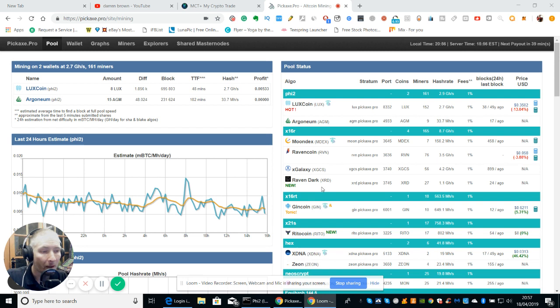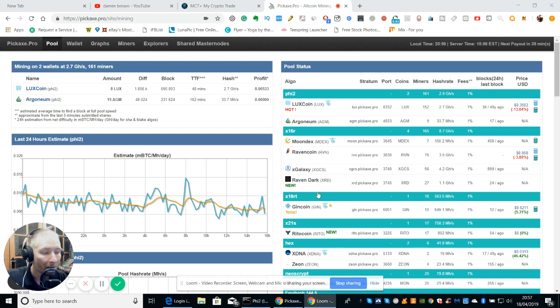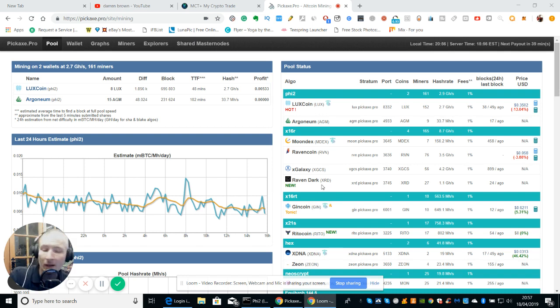It's available, you can actually mine it at pickax.pro, that's where I'm mining it from. It's a new coin, relatively new. It cost one cent, or it did about four days ago.